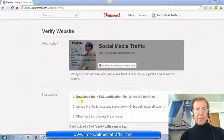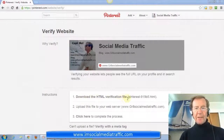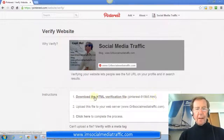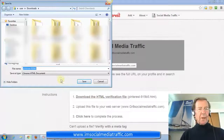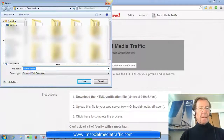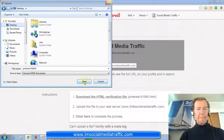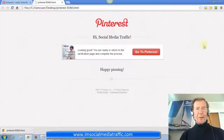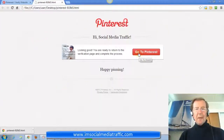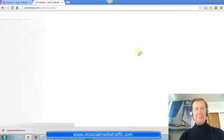The first instruction is to download the HTML verification file — click that. And that's it when it's opened. We can go back to Pinterest now.